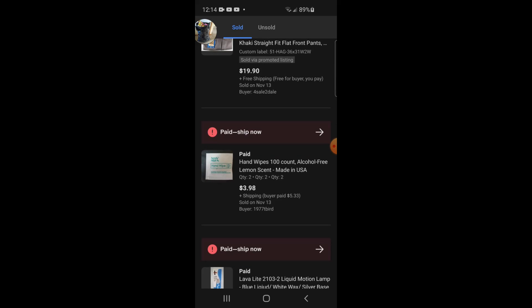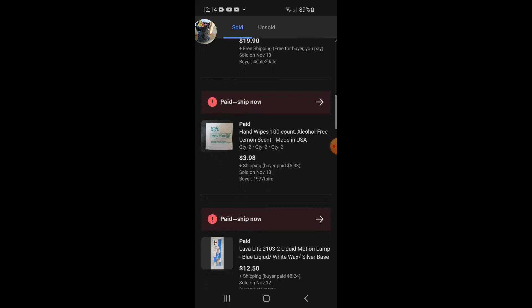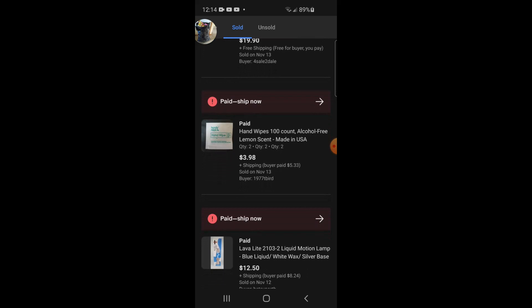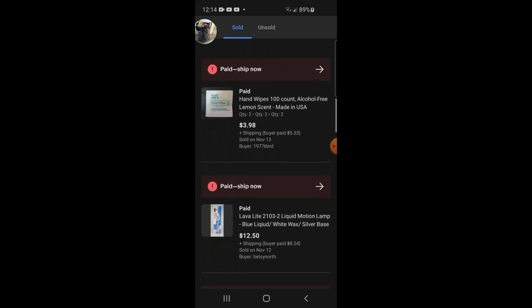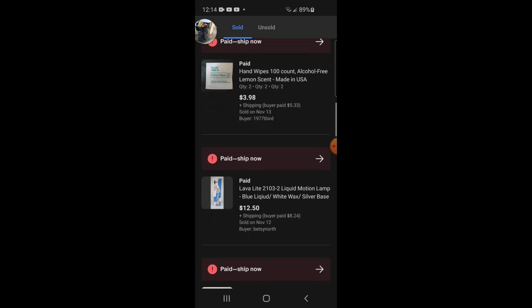I sold these hand wipes. I had a box of a thousand of these that came with a health and beauty liquidation lot from liquidation.com. I've been selling them in quantities of 100 for like $1.99 plus shipping, so I got $3.98 plus $5.33 shipping. Big time sale but they've been selling pretty consistently and I'm almost out of them actually.